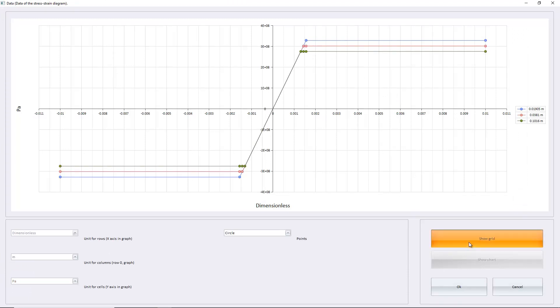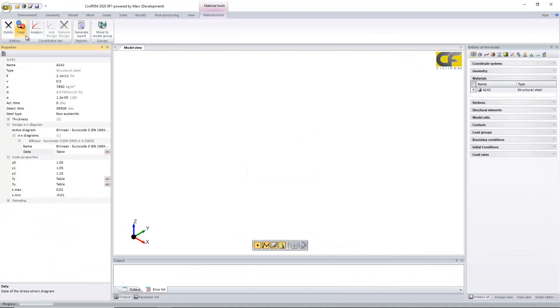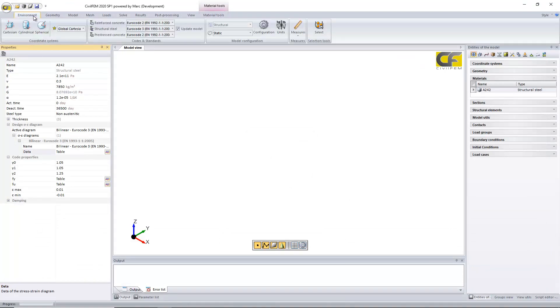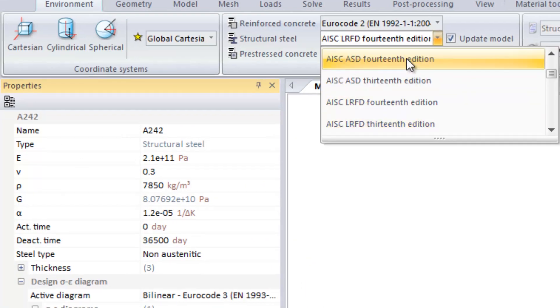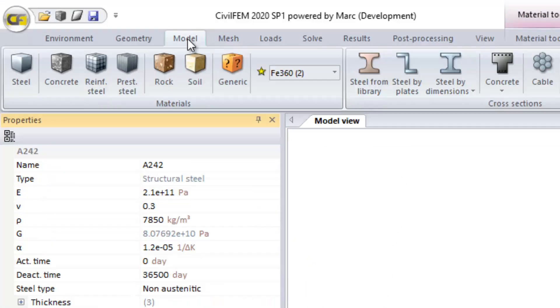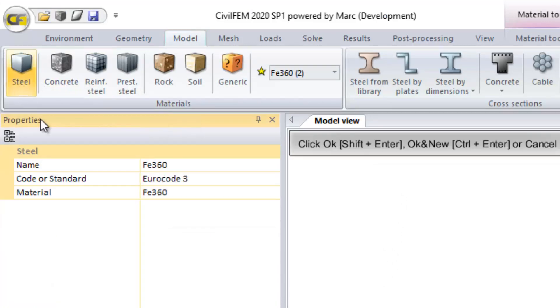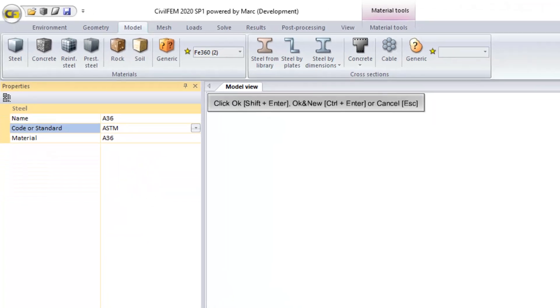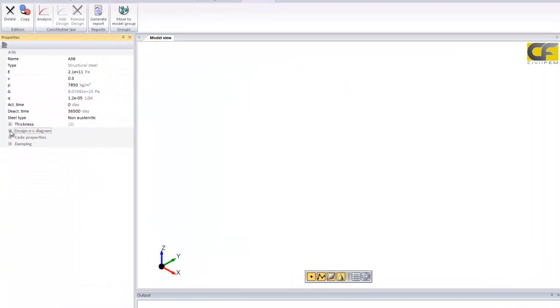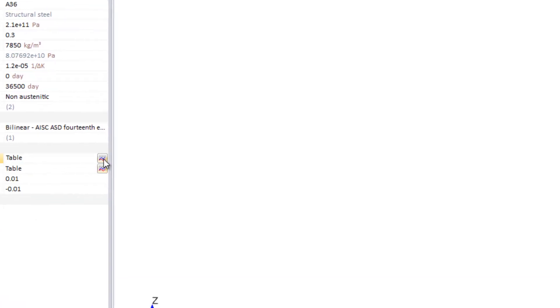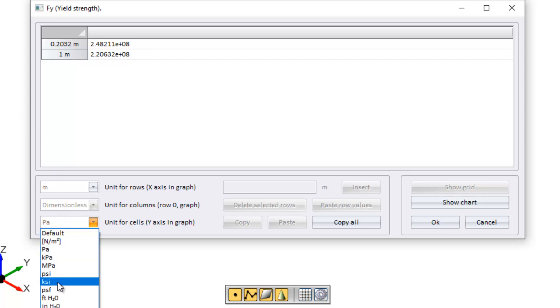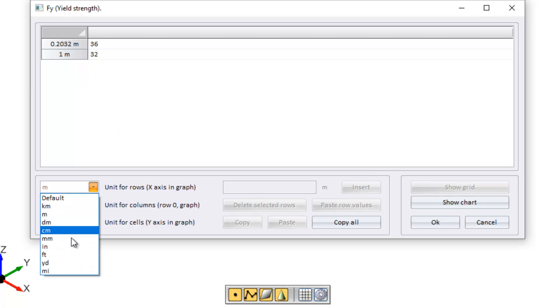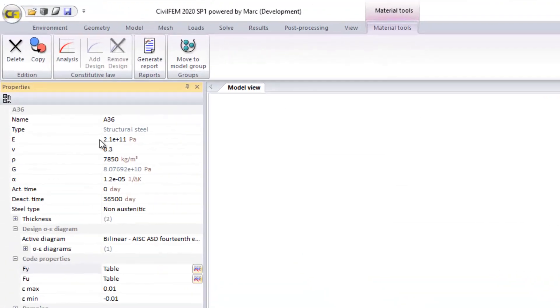This code properties depend on the structural steel standard selected. We have selected the euro code, but if we select another code or standard, in this case an American code, you can see now that the properties will change. In this case, the yield limit, and you can see that we can change the units as well. And for any units, you can see the yield strength of this steel material.